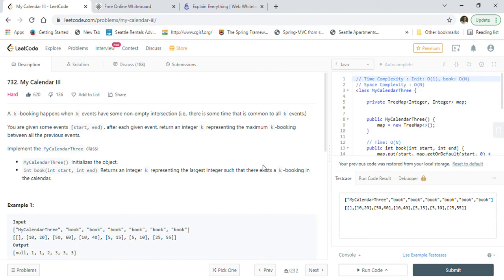Hi friends, welcome back. Today we are going to solve LeetCode problem 732: My Calendar 3. My channel is focused on helping people preparing for coding interviews and Java interviews. There are more than 200 solved examples explained with Java code, taken from previously asked questions by big tech companies like Amazon, Apple, Facebook, Microsoft, Google, Yahoo, and many others — handpicked to cover dynamic programming, linked lists, strings, graphs, binary search, BST, BFS, DFS, and matrix problems. If you are preparing for coding interviews, please subscribe to the channel.